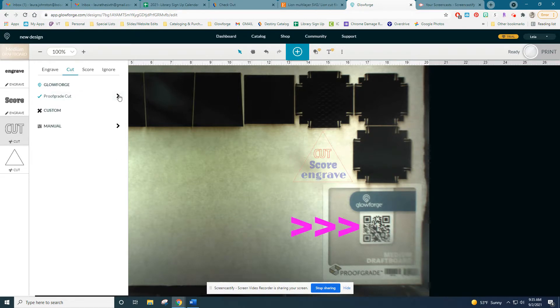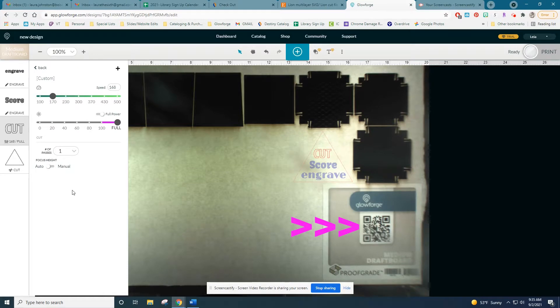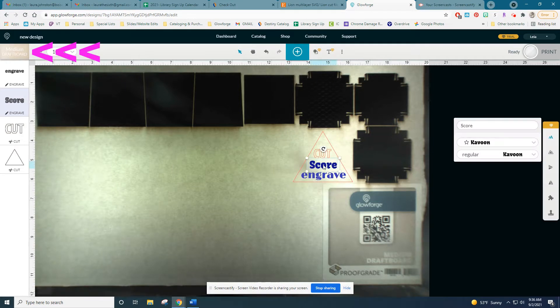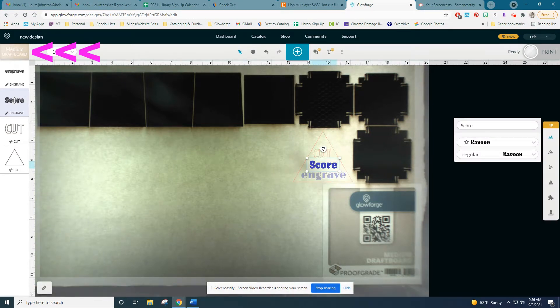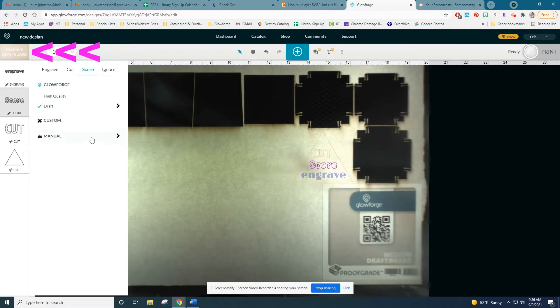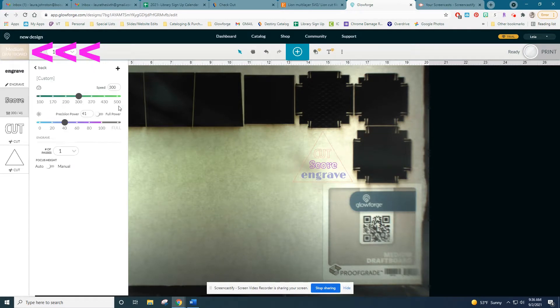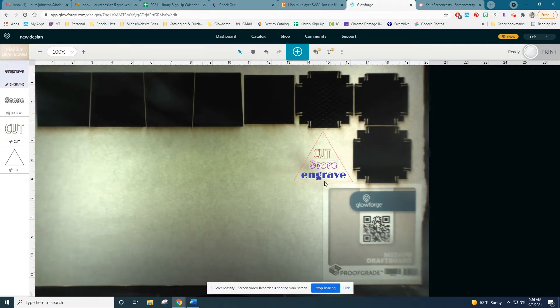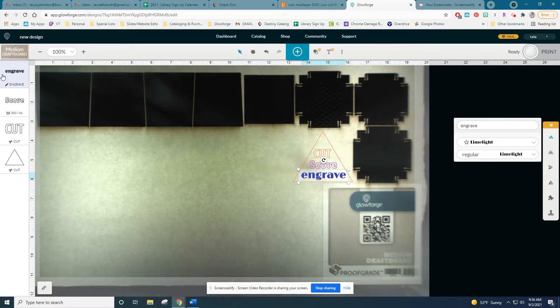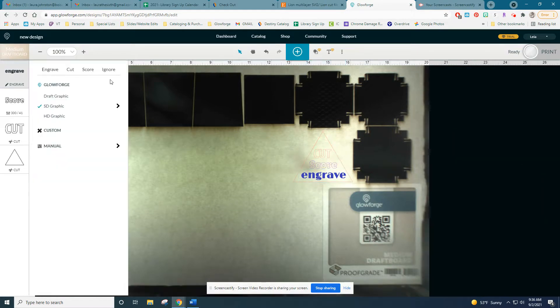You'll notice that the Glowforge has read the QR code on my cutting material and correctly identified it. You can see the material and make any changes to it in the top left corner. Changing the material will also change the default speed and power settings for the Glowforge's three actions. This is also where you would enter the material height for anything without a QR code, like cardboard. Check with a librarian before you use any unfamiliar materials.